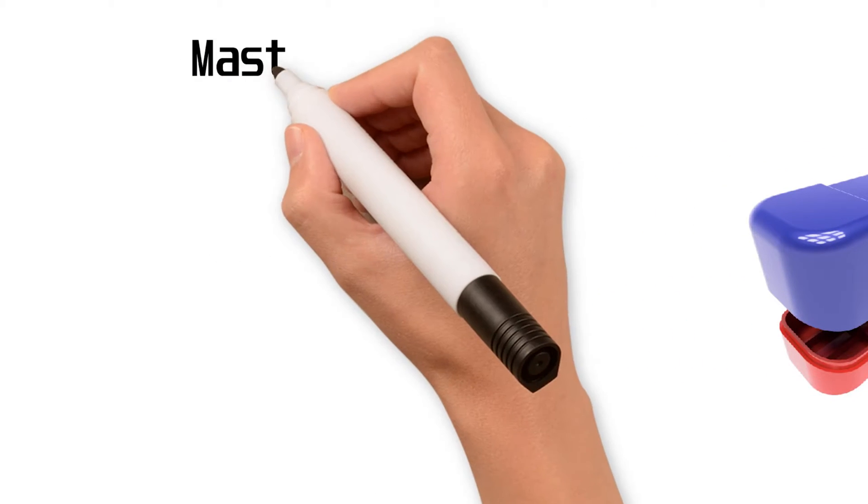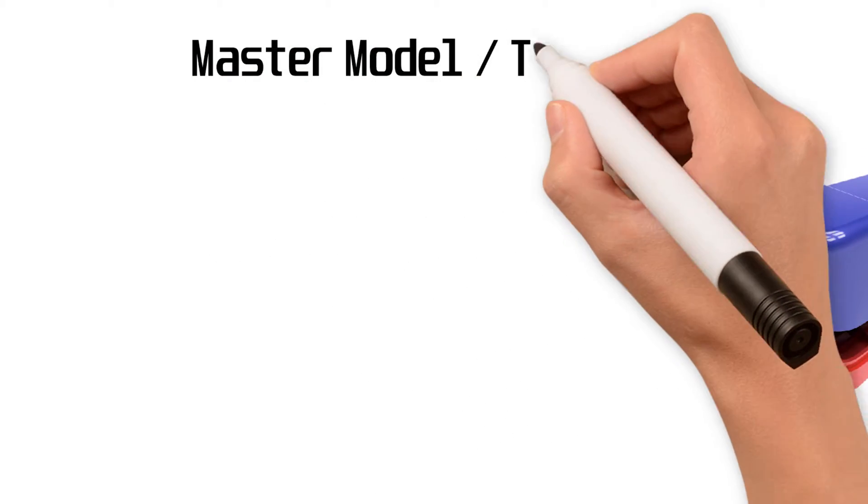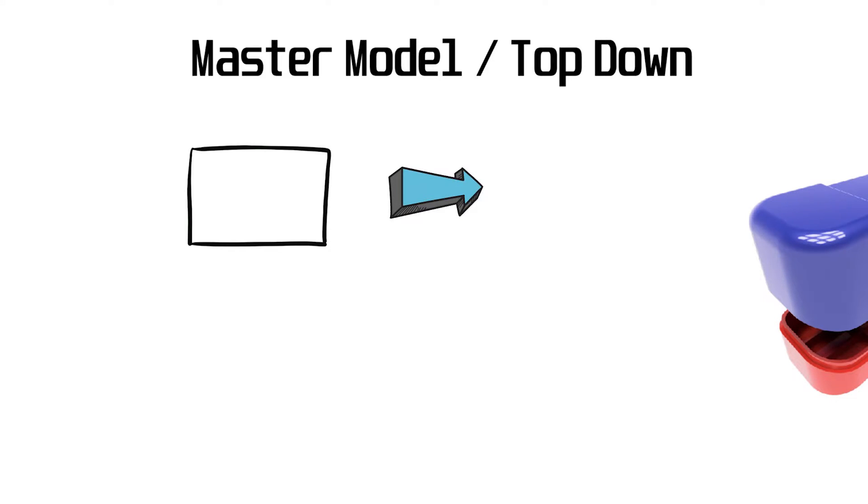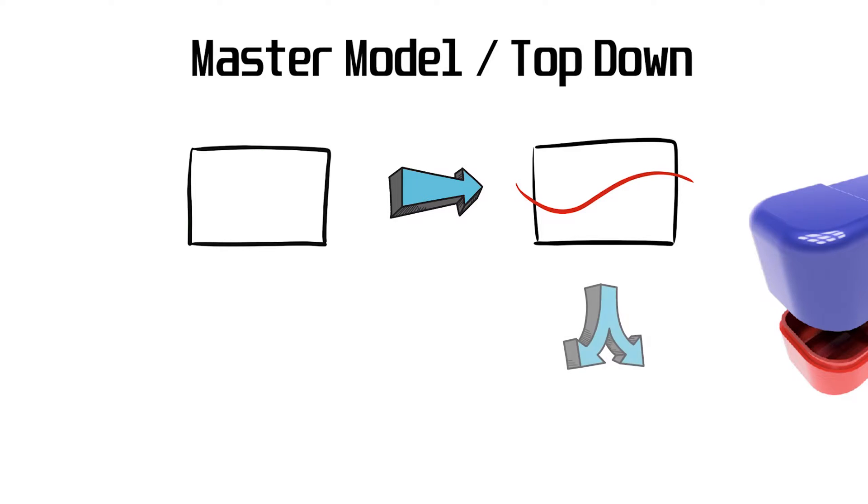In the master model or top-down approach, you would create a box with the overall dimensions. This box would serve as the master model. Then you would split the box into two components, namely the top cover and the base.